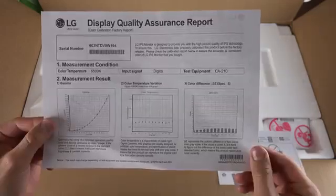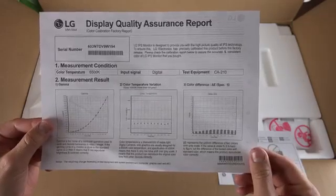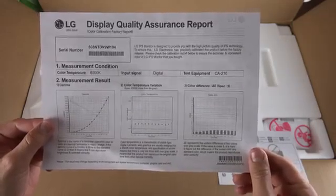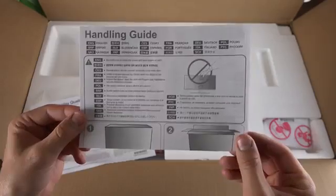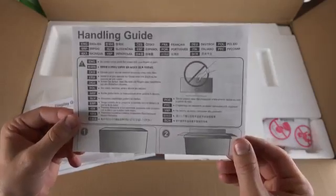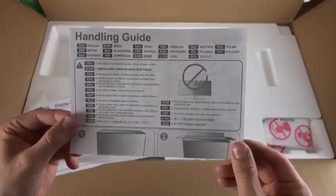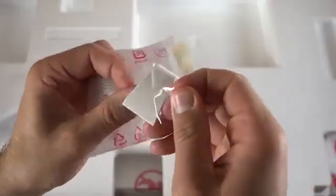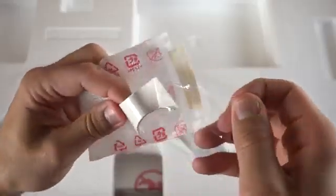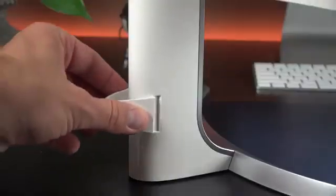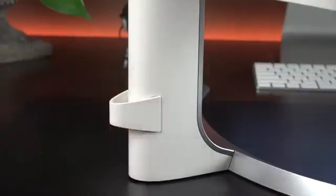We also get LG's Display Quality Assurance Report, which gives us the exact calibration for this monitor, and we'll find some handling instructions on how to take this out of the box. We'll also find this little white plastic piece. This is part of the cable management system, which snaps on the back.